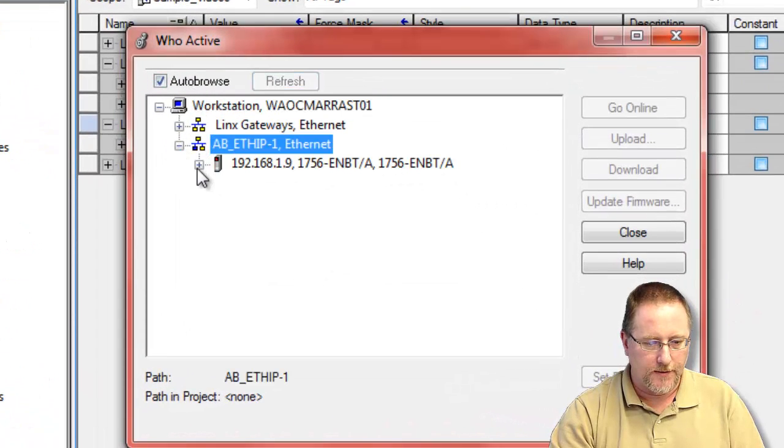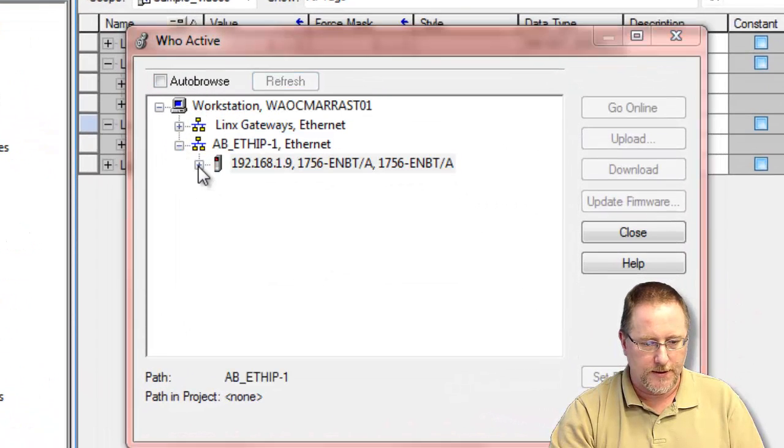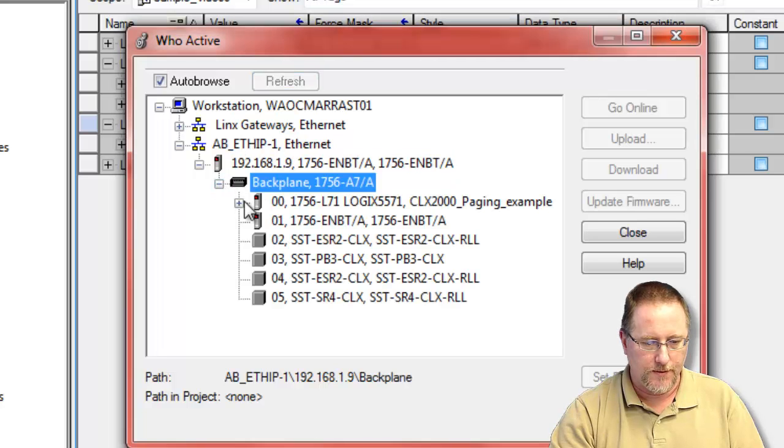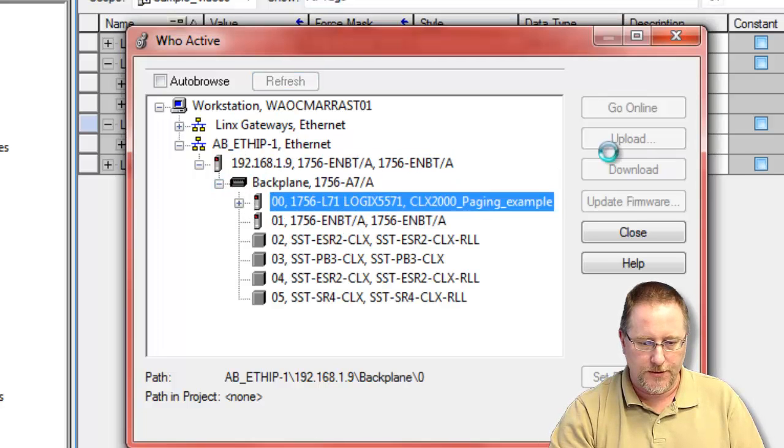That's really all we need to do to get it set up. So we're now going to move to downloading it to the processor.